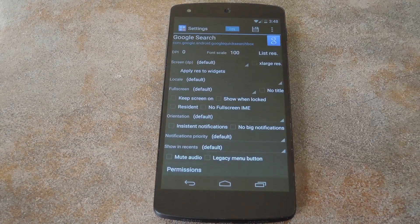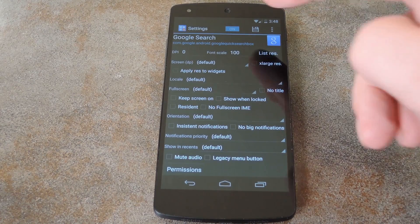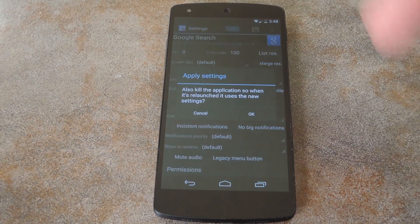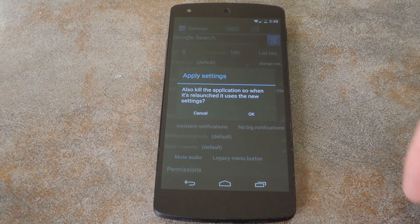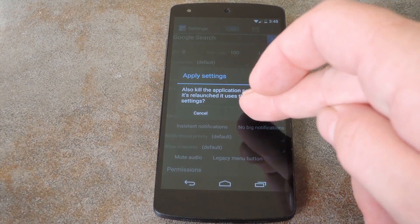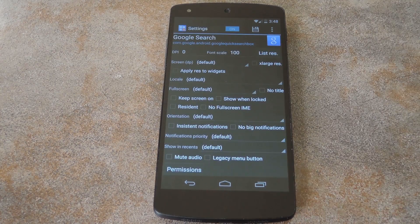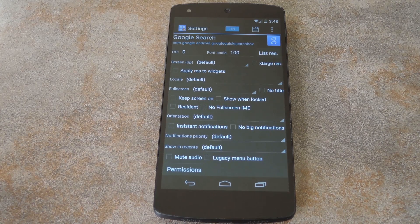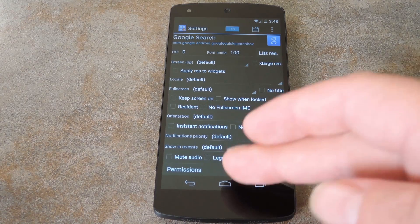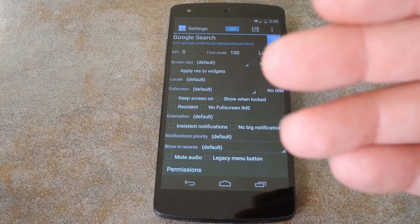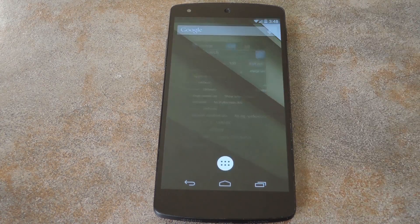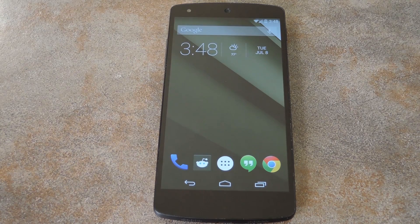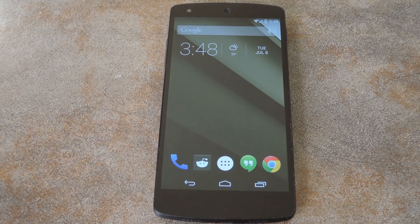From here, hit OK, then tap the save icon at the top. It'll ask if you want to kill the app temporarily so that the new permission changes can go into effect. So hit OK here. Now Google search can no longer keep my CPU awake while I'm not using my phone.